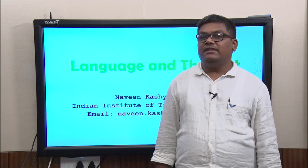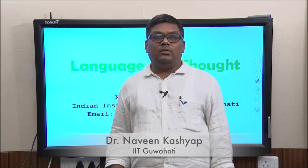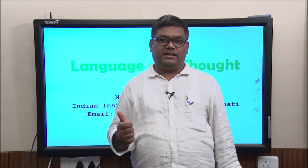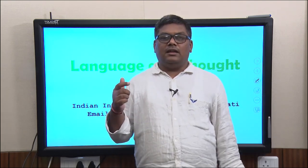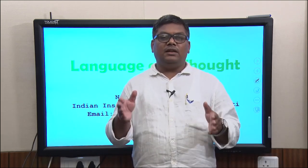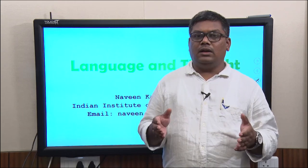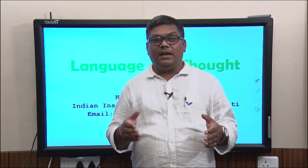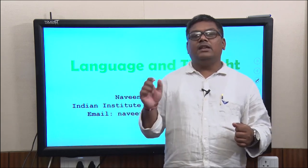Friends, welcome back to lecture number 11 on the course on Human Behavior. What we are going to do in this particular lecture is we are going to see another complex human process which defines behavior, and that is language and thought. The basic focus of this lecture and the upcoming lecture will be on how language and thought make a complete whole in terms of understanding human behavior, or the part played by these two advanced cognitive processes in determining human behavior.